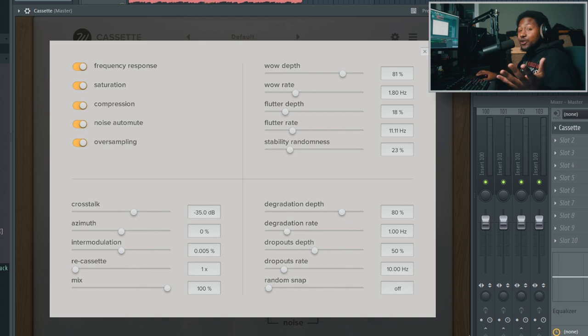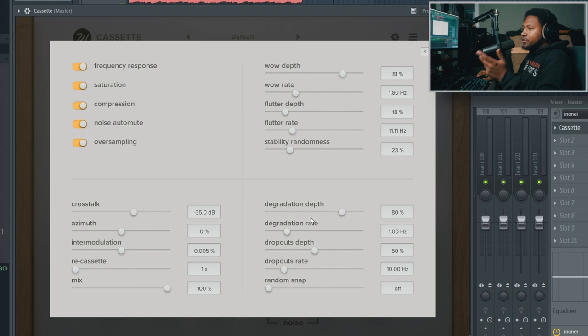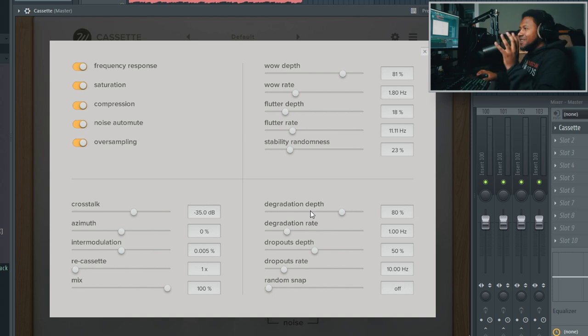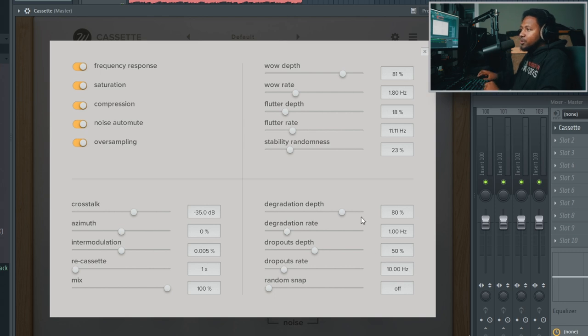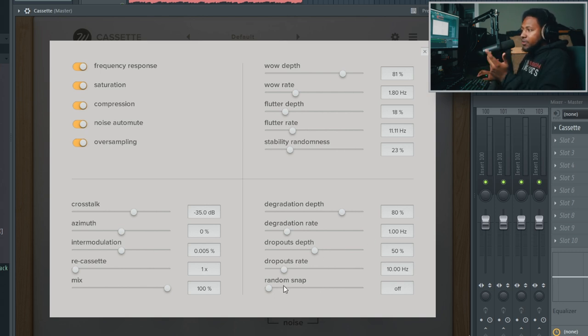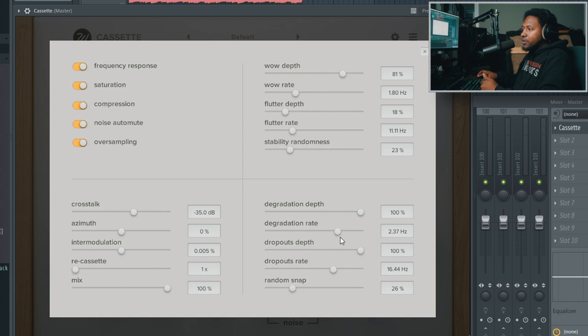You get some pretty unique sounds. Then you got your degradation - how the dropouts work. You can control that, the depth, the dropout depth, and the randomness. You can make it crazy - you can make some crazy results with this.